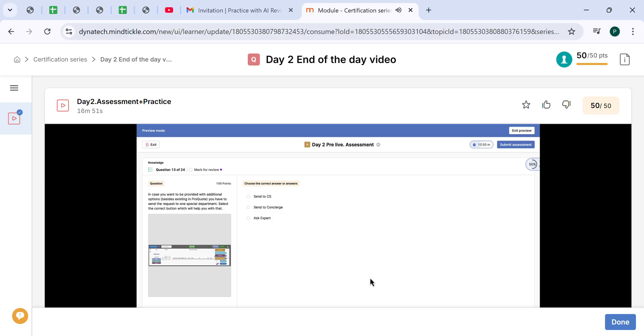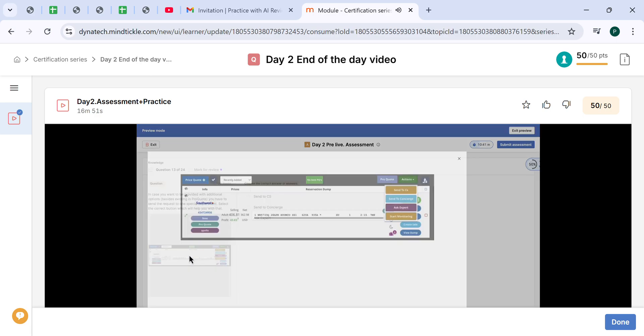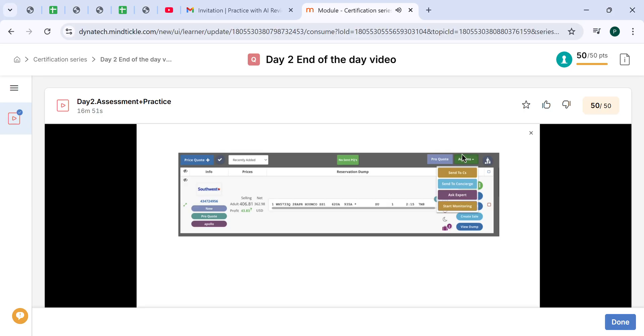In case you want to be provided with additional options besides existing in ProQuote, you have to send the request to one special department. Here we have the Actions button. Once you click on it, you have this dropdown: Send to CS, send to concierge, ask expert. Send to CS means customer support - no. Send to concierge - no. So the correct answer is ask expert.